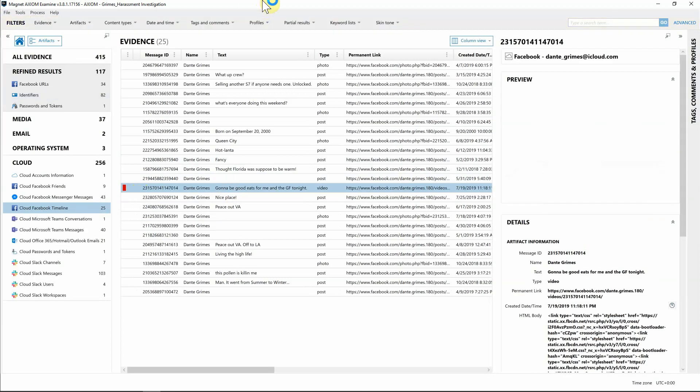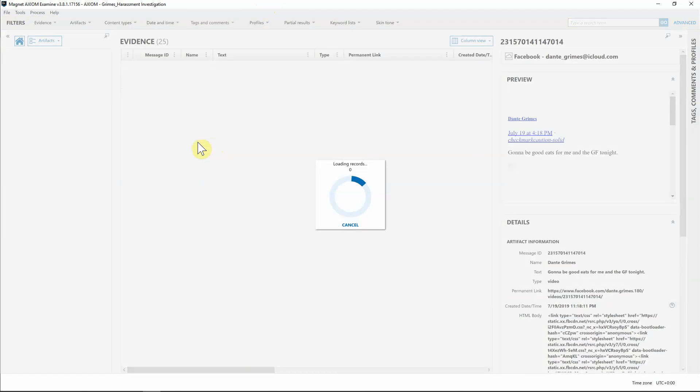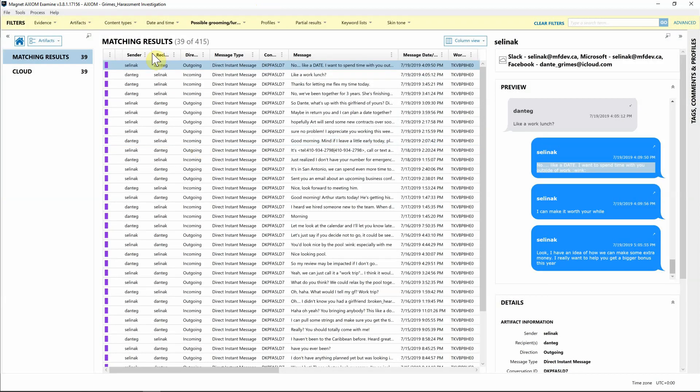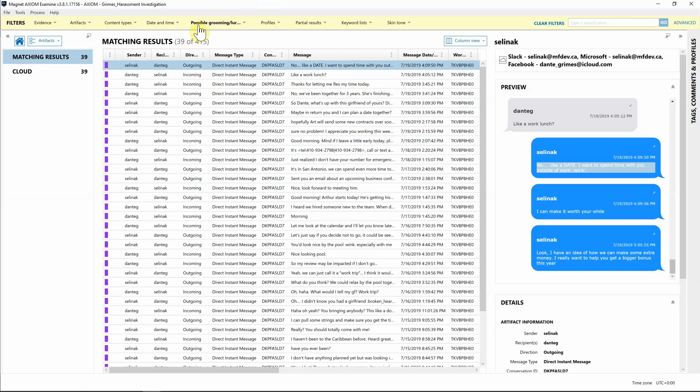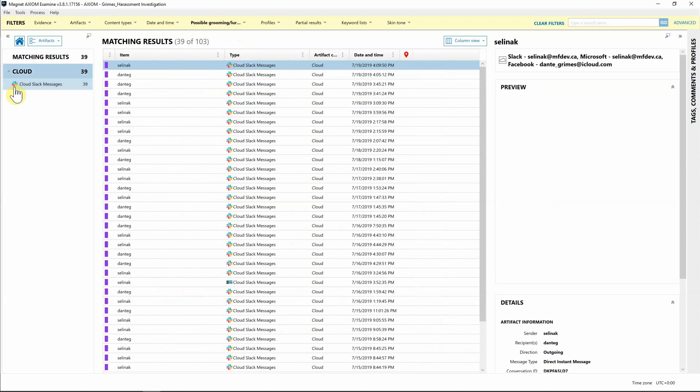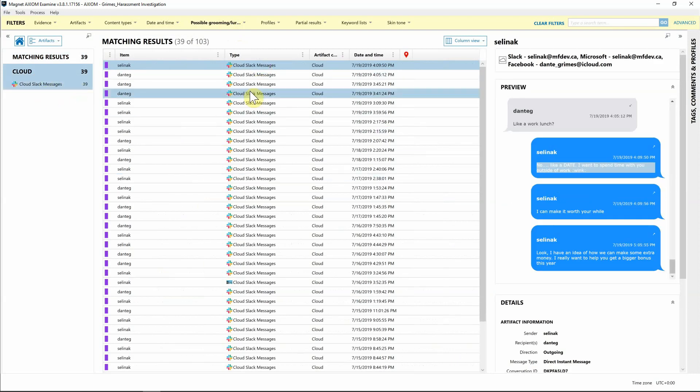Now that I have that tagged, let's go ahead and say I want to look at all the data now. I'm going to also add a comment of the possible grooming and luring content just to see what we can find there. As you can see, they're already tagged because these are what Axiom has identified as potential hits for possible grooming, luring, or sexual harassment.